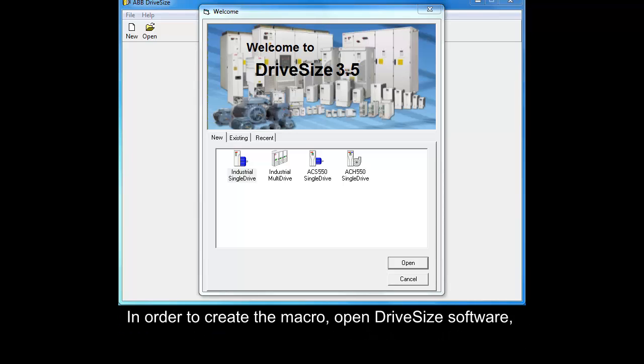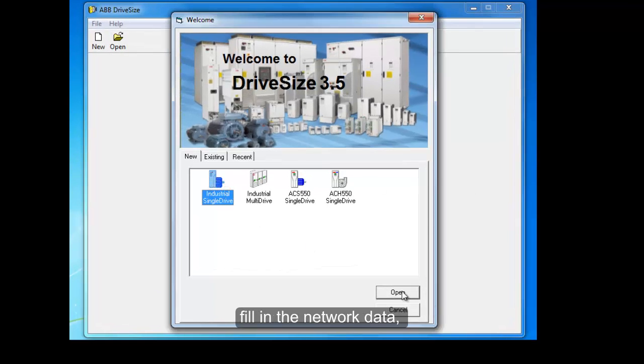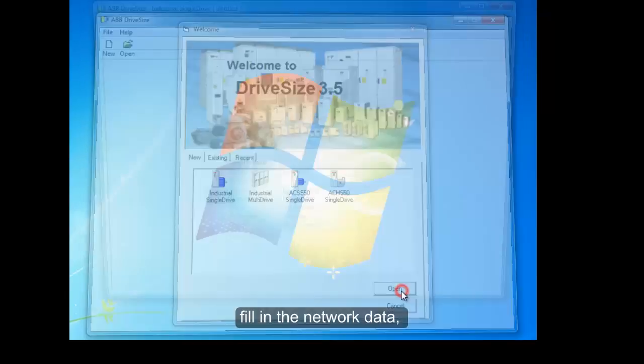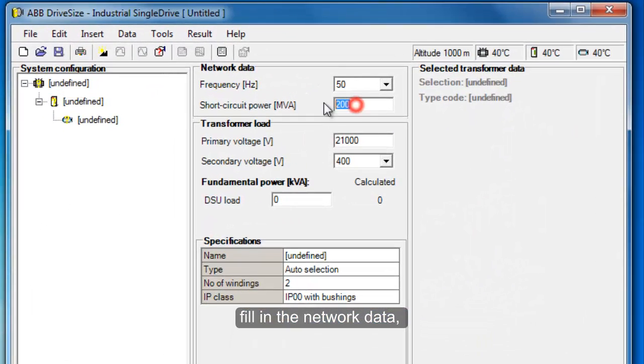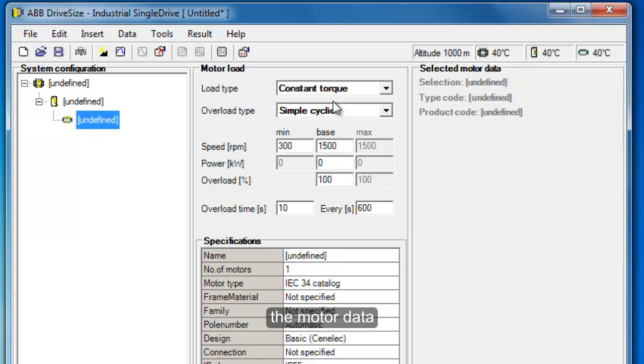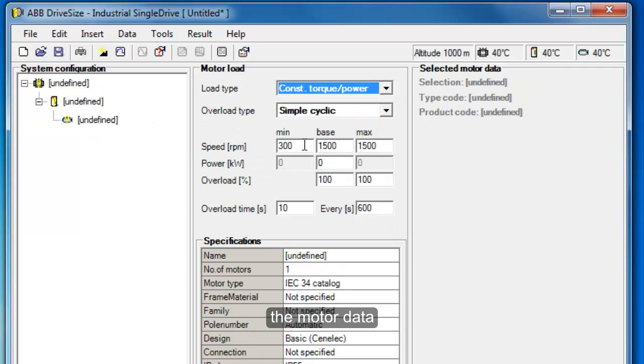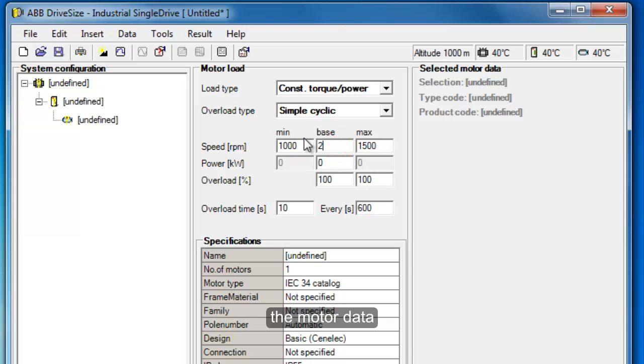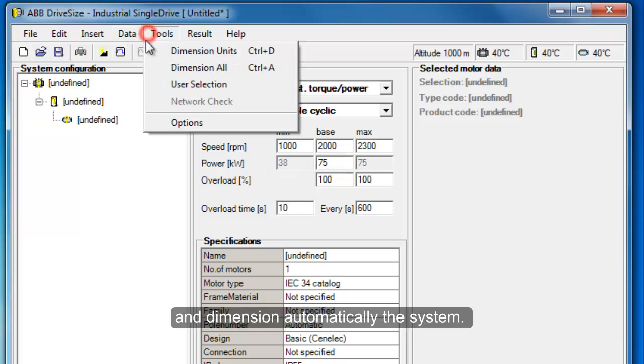In order to create the macro, open DriveSides software, create a new project, fill in the network data, the motor data and dimension automatically the system.